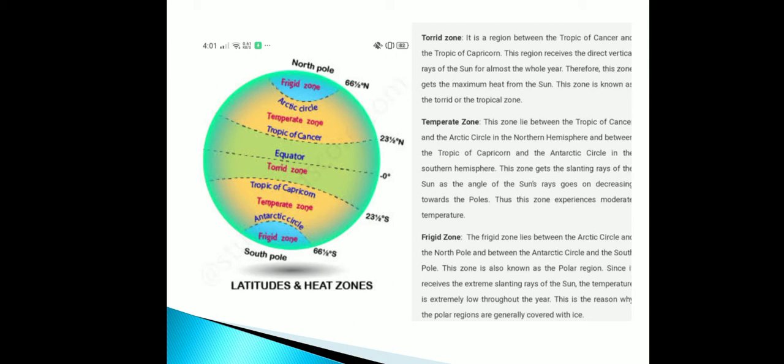The Torrid Zone is the region between the Tropic of Cancer and the Tropic of Capricorn. This region receives direct vertical rays of the sun for almost the whole year; therefore this zone gets maximum heat from the sun. This zone is known as the Torrid or Tropical Zone.